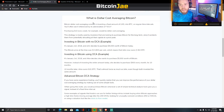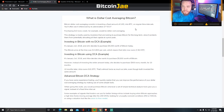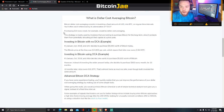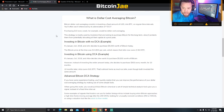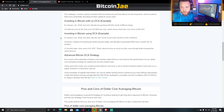Bitcoin dollar cost averaging consists of investing a fixed amount of USD into BTC at regular time intervals, often referenced by the abbreviation DCA. For example, purchasing $10 every week would be dollar cost averaging. This strategy is mostly used by investors looking to purchase Bitcoin for the long term, since it protects them from potentially allocating all their capital at a price peak.